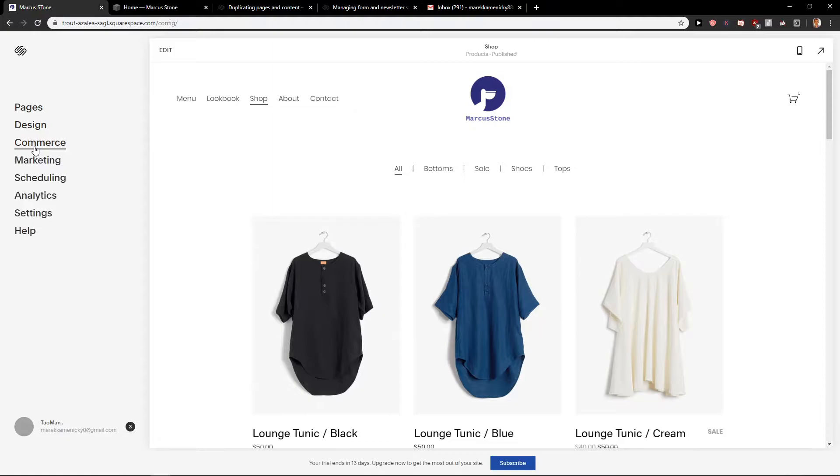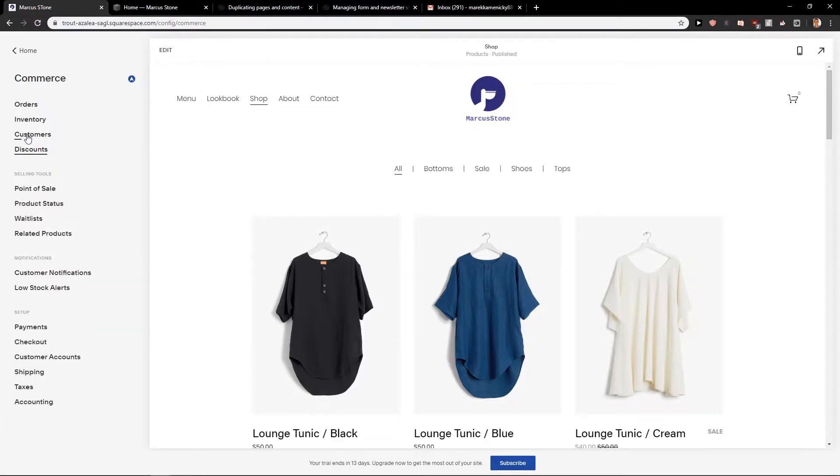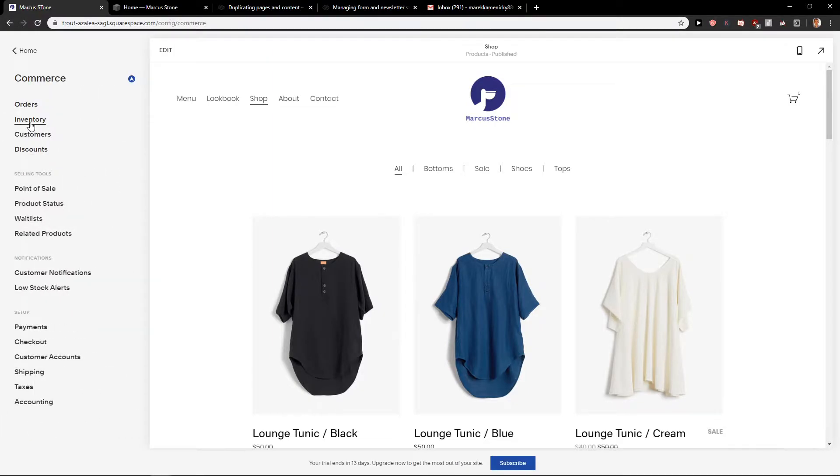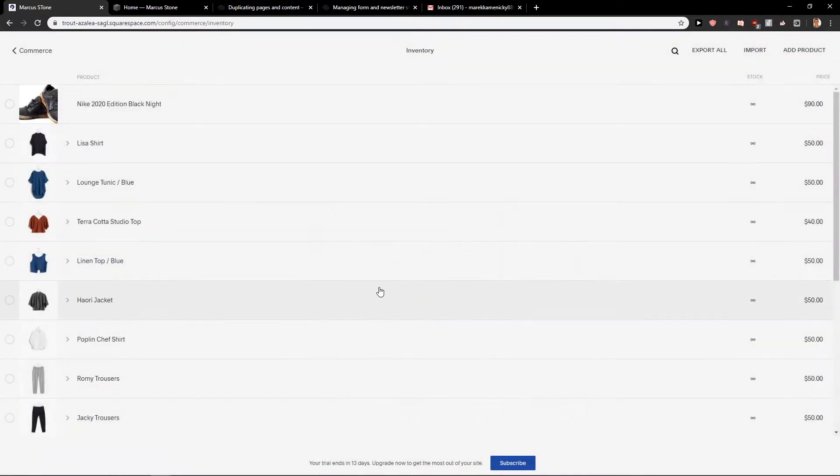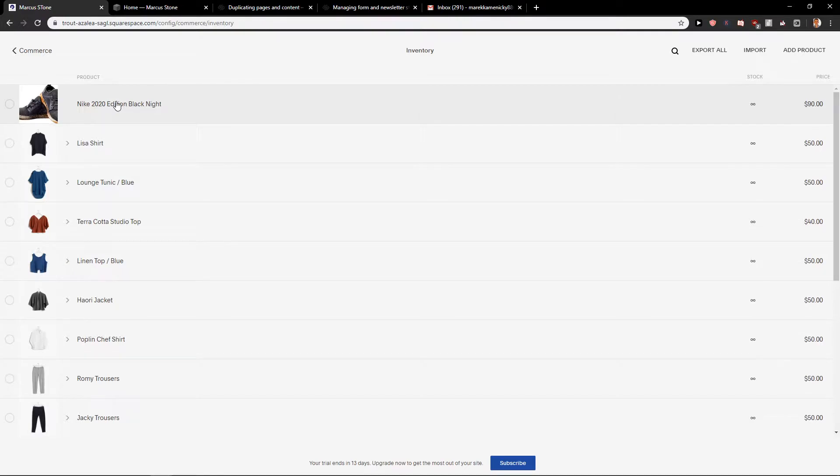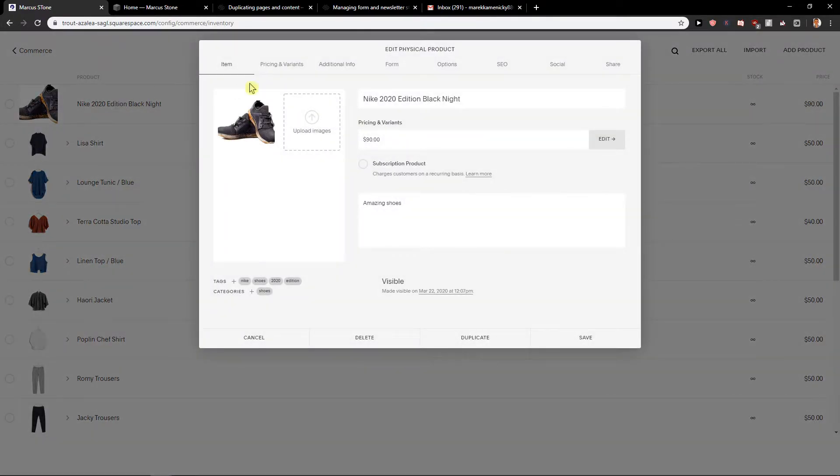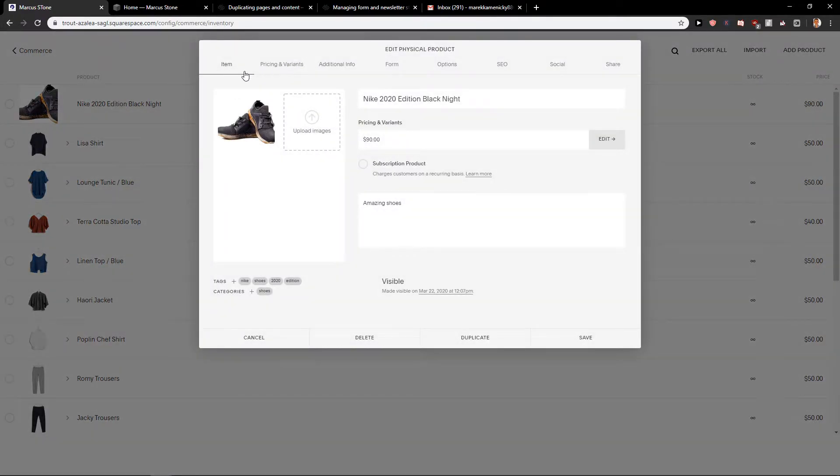First, I'm going to click here on Commerce and go to Inventory. Okay, and I'm going to click on my product. Now you are going to add here Pricing and Variants.